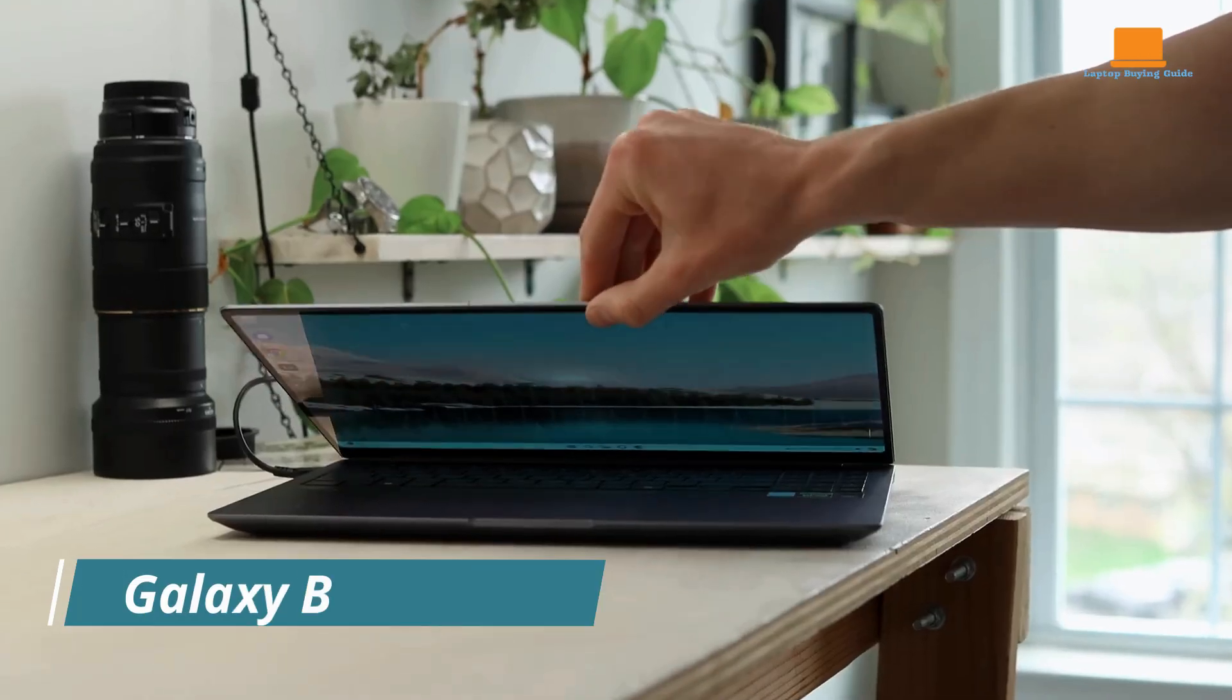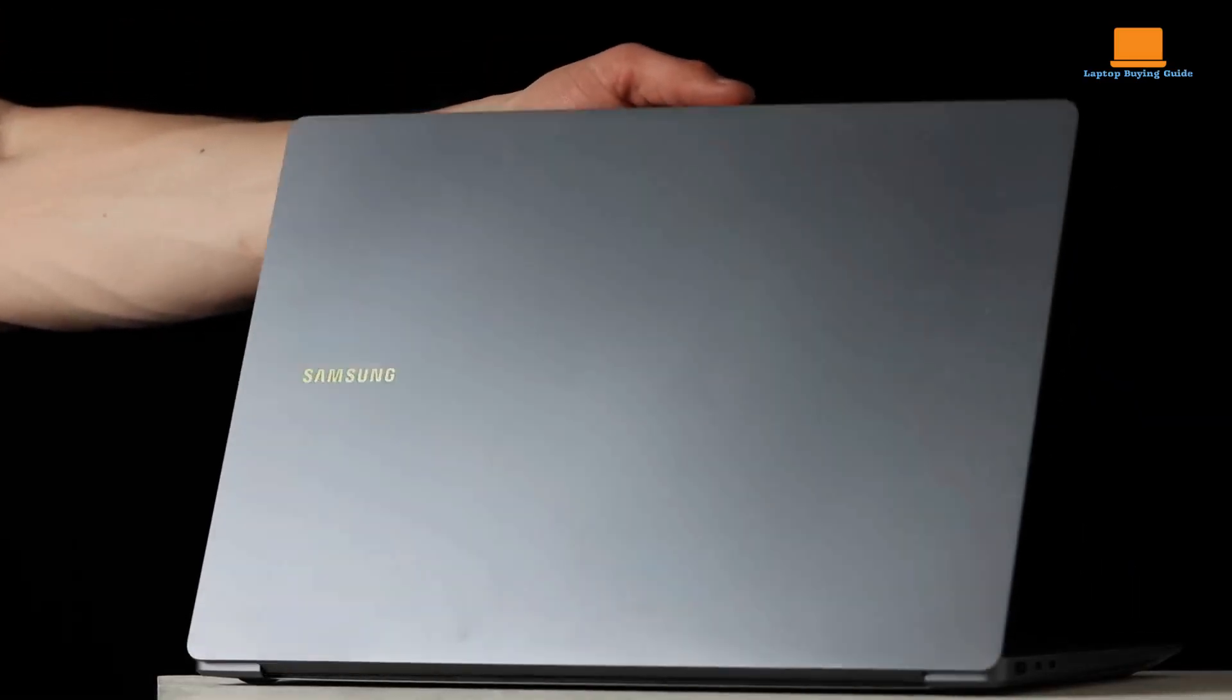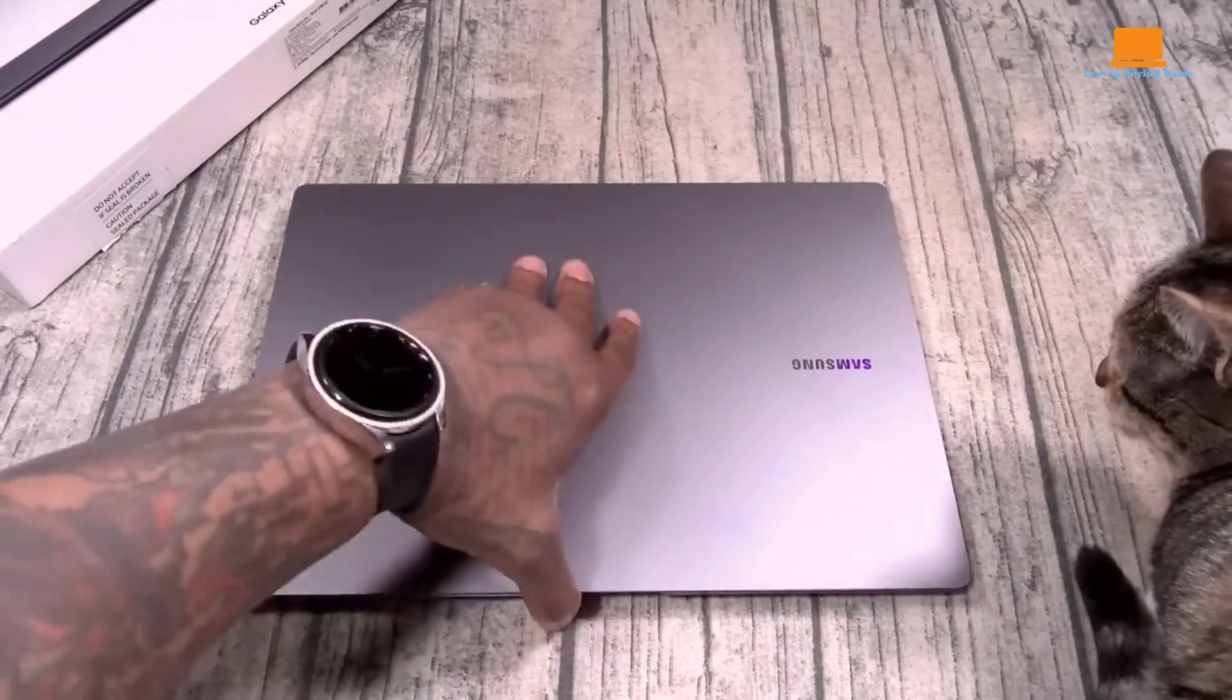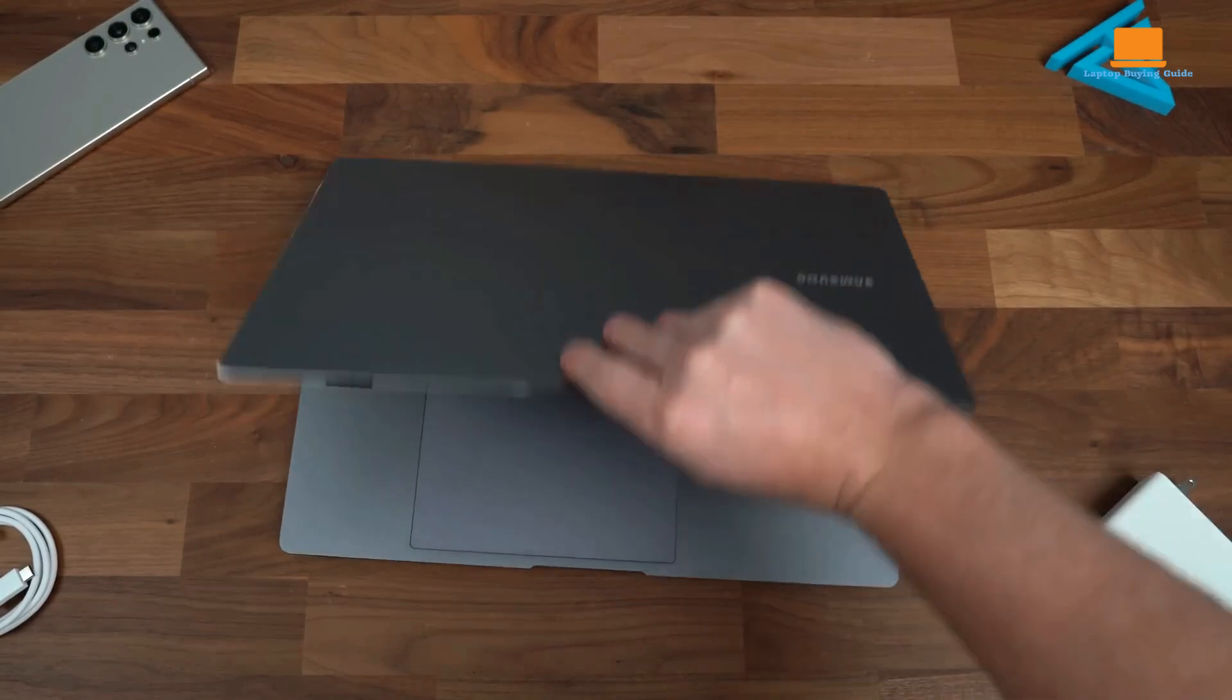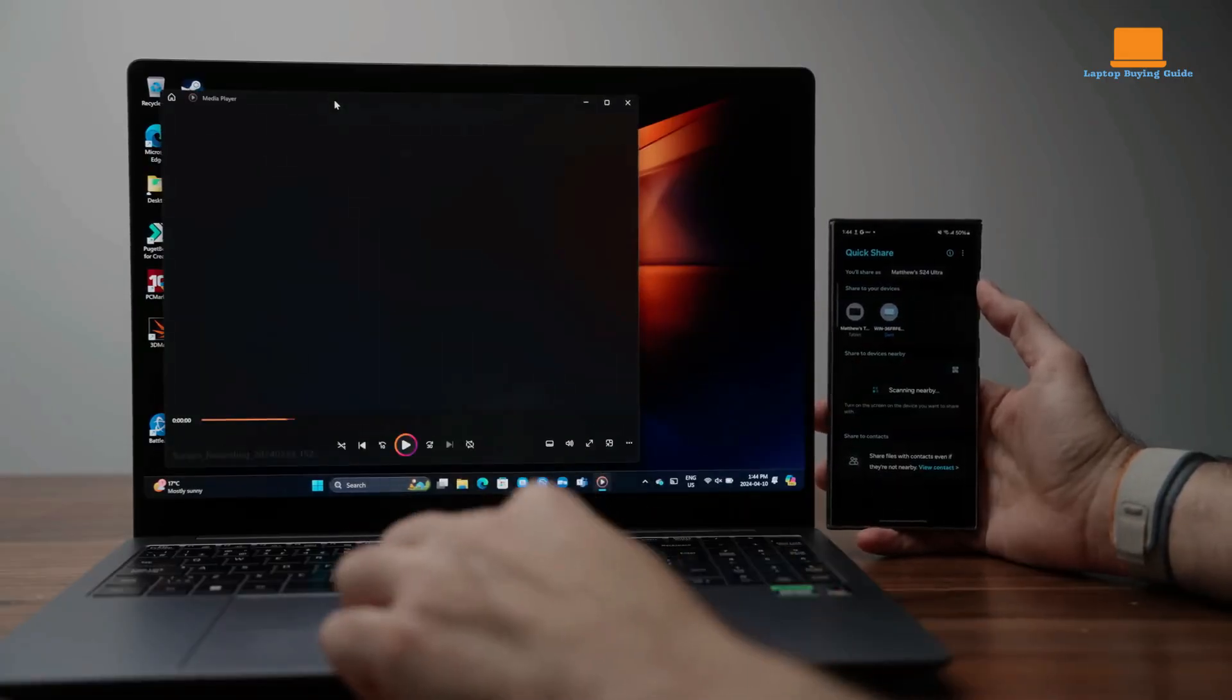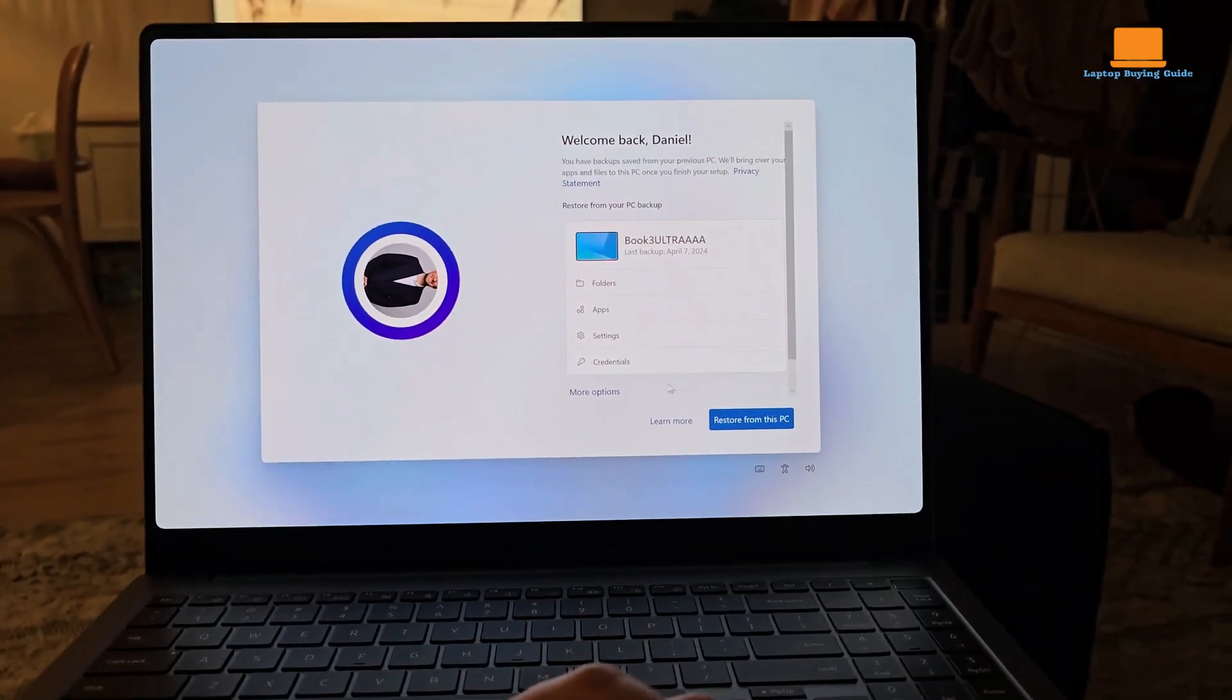The Samsung Galaxy Book 4 Ultra is a high-performance laptop designed to handle demanding tasks with ease. Equipped with an Intel Core Ultra 9 185H processor, 32GB of RAM, and an NVIDIA GeForce RTX 4070 graphics card, it delivers exceptional speed and power. Whether you're editing videos, gaming, or working on complex projects, this laptop can handle it all.